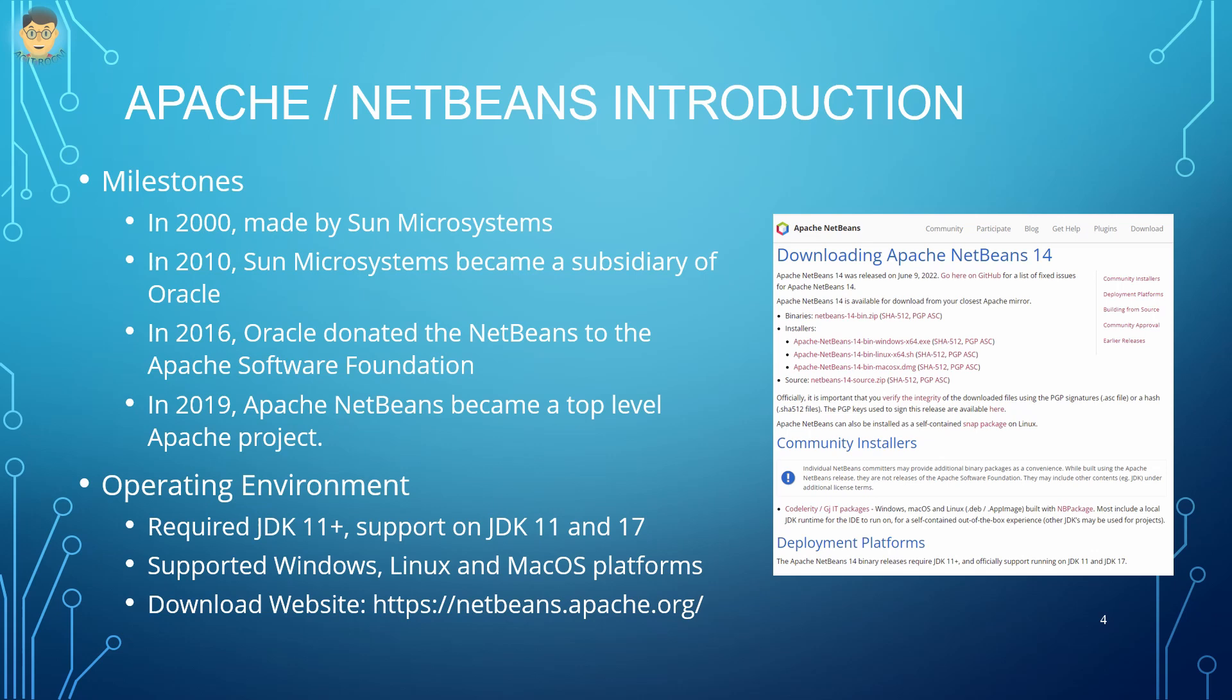In the operating environment, Apache NetBeans version 14 needs to run with installed JDK 11 or later. In addition, it also supports different operating systems such as Windows, Linux, and MacOS platforms. Apache NetBeans can be downloaded from the Apache official website.